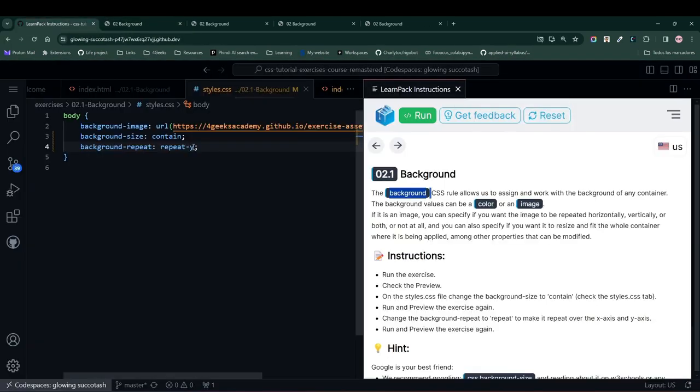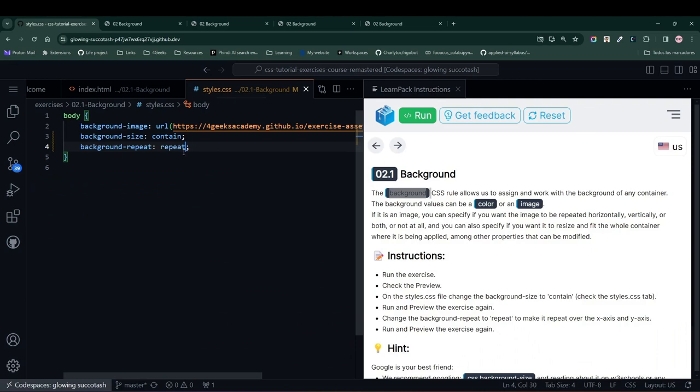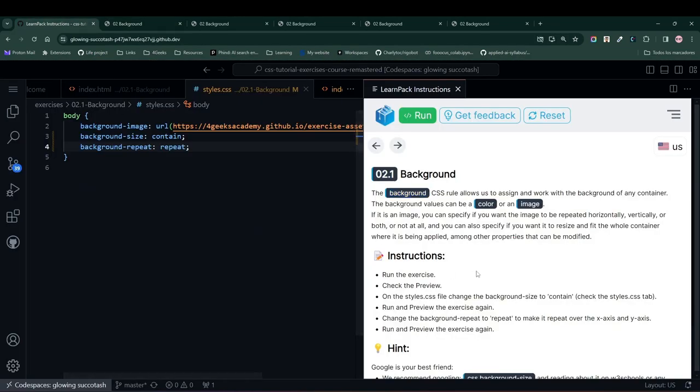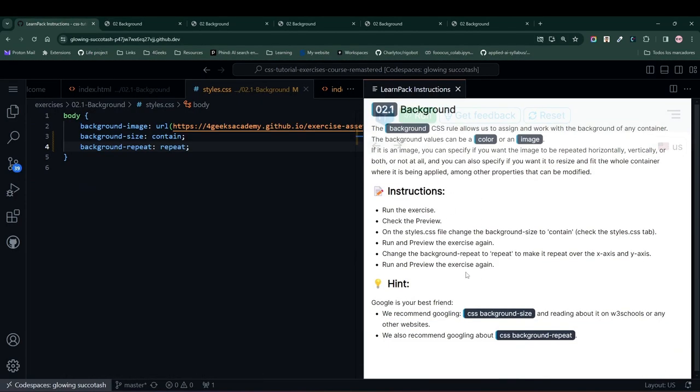In this case, LearnPack is telling us to put repeat and consequently, when we put repeat, it repeats in both directions, both sideways and downwards, on both axes.